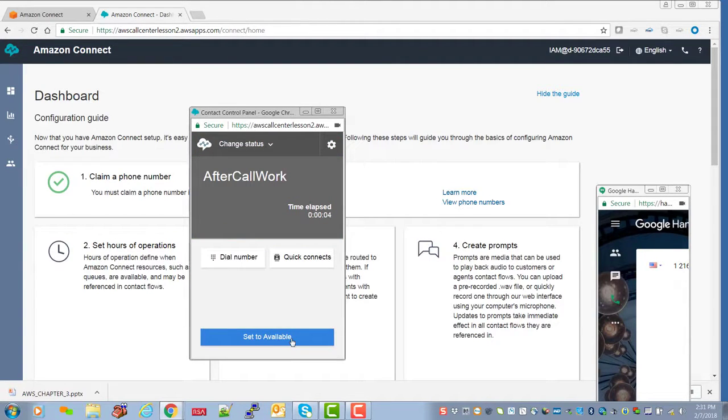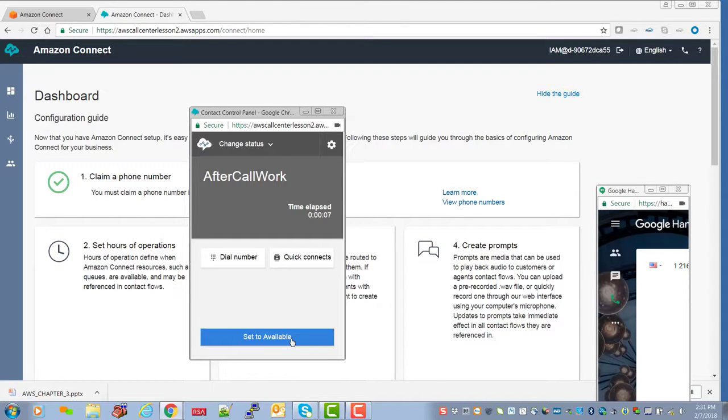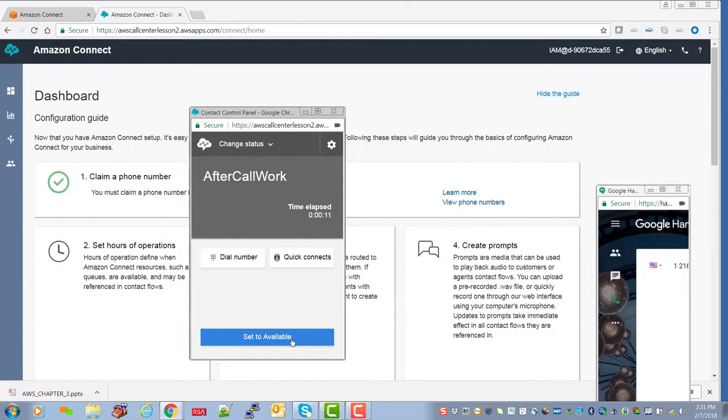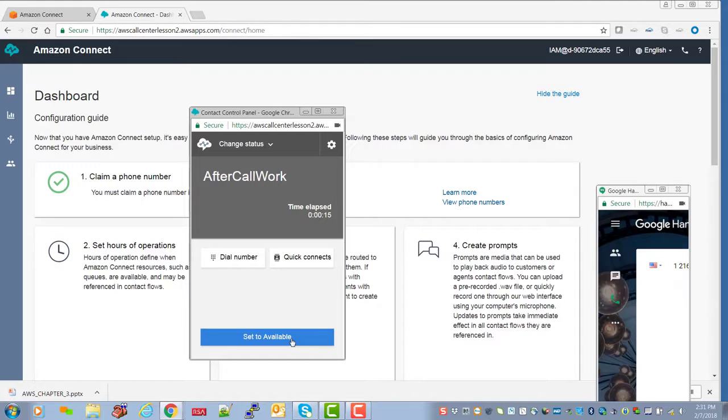We set up a schedule, we set up a basic greeting, a couple of queues. We create an agent, put it in the queue, and all of this took less time than it took to make this video clip.